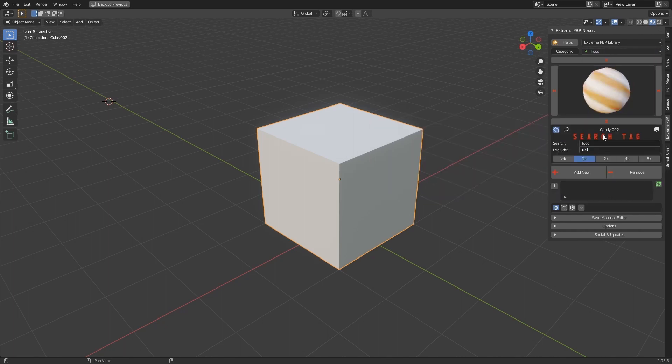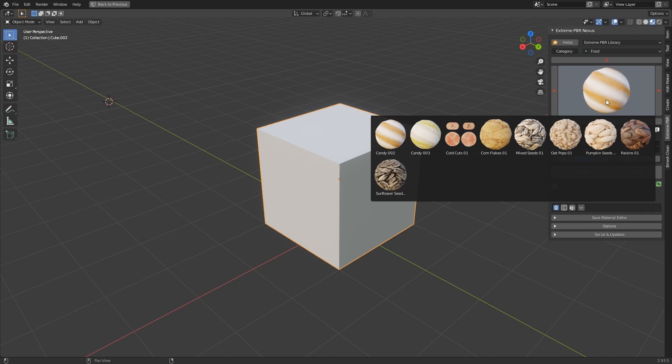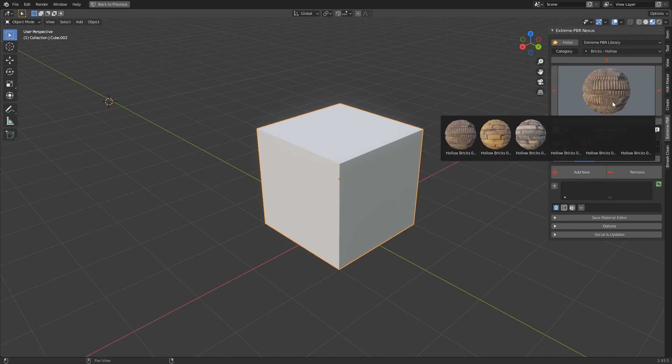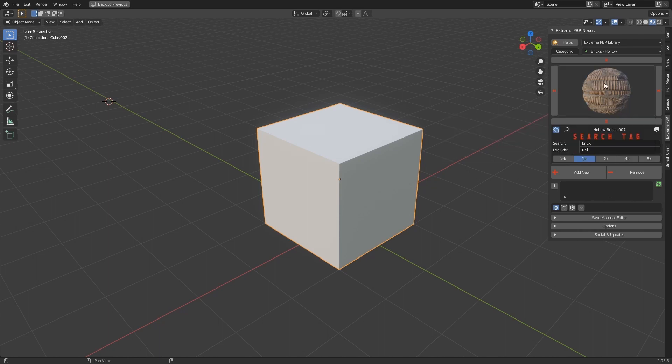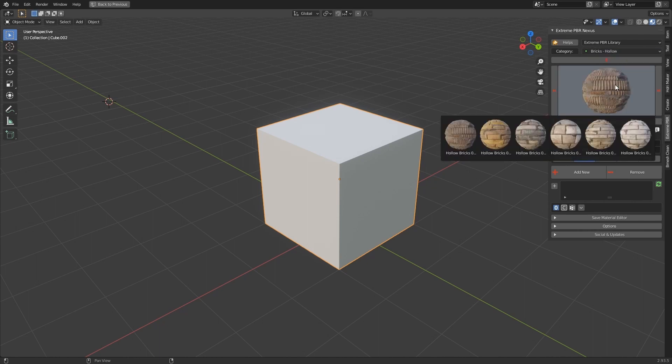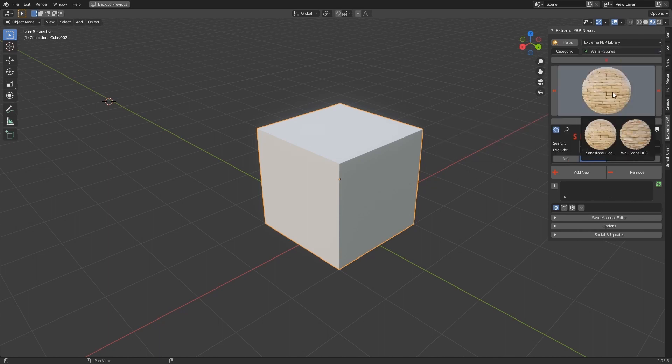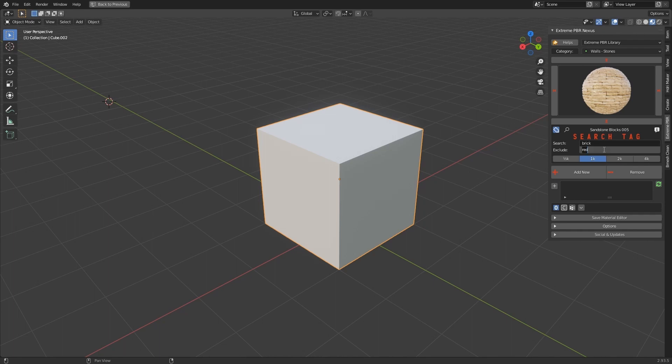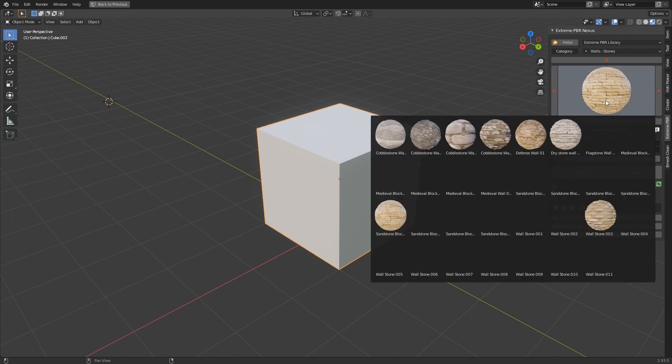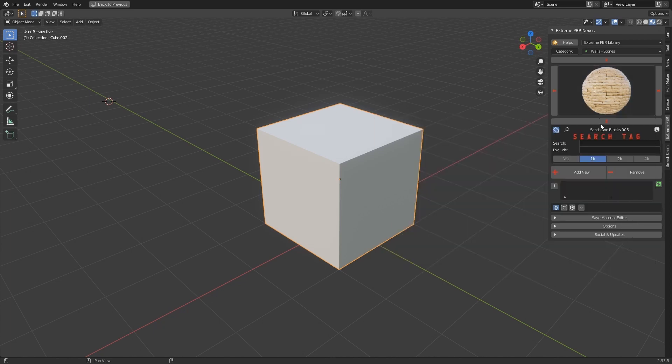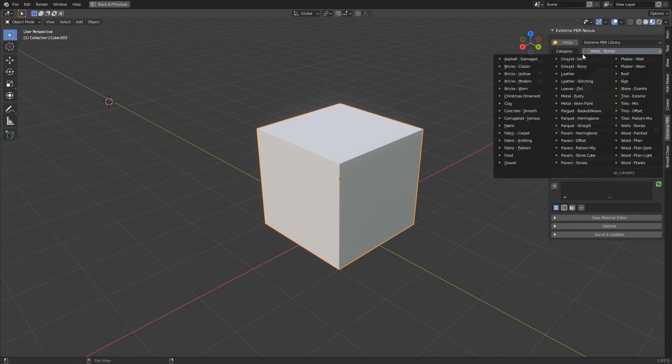You can also add tags to exclude in the search. To insert multiple tags, separate them with a space. The tag search system allows you to narrow the search field among the thousands of materials in the library.